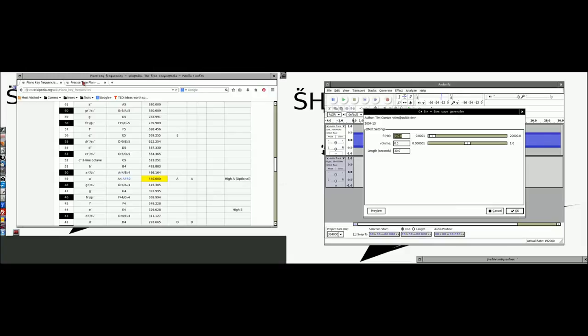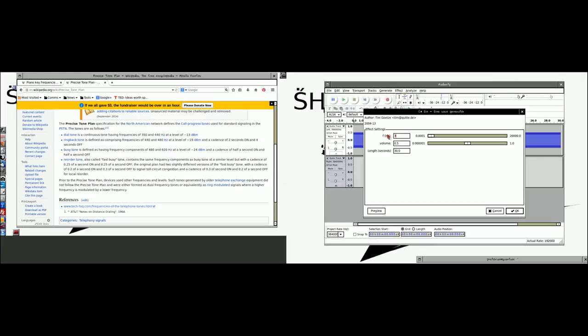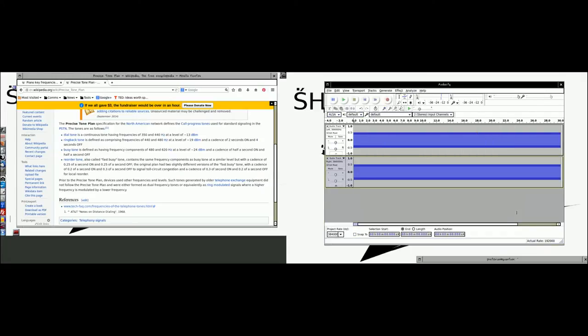And then generate our sine wave here. And the second tone for a dial tone is 350 hertz. So, let's go ahead and change this to 350 hertz. We'll generate our sine wave. And here we go.